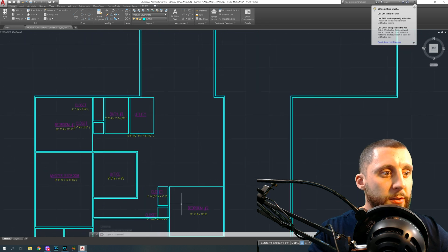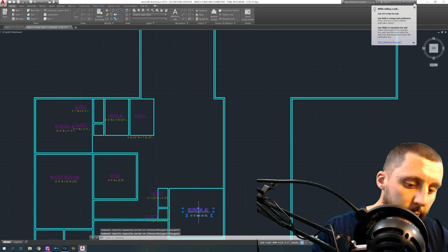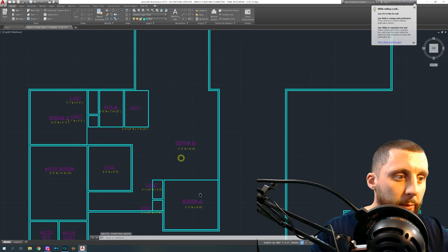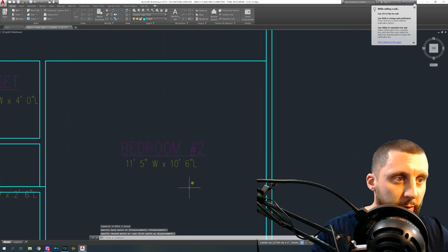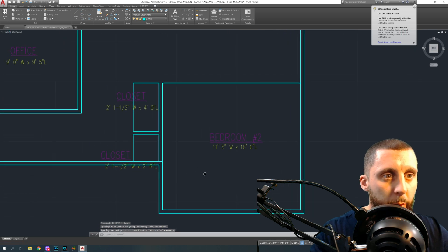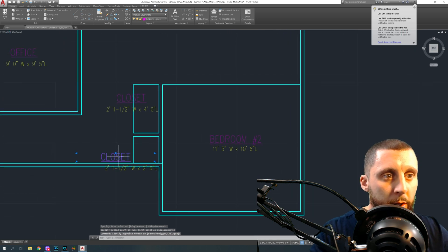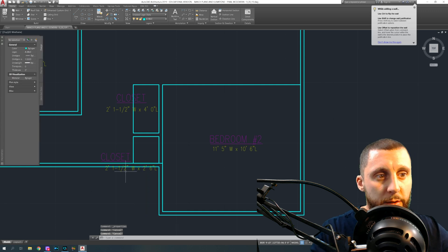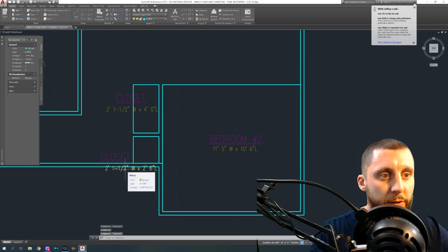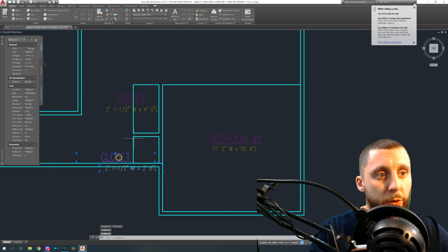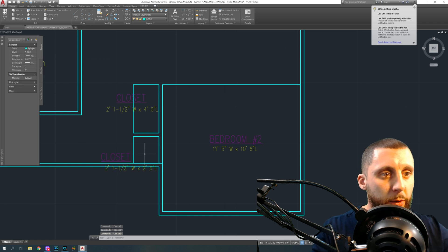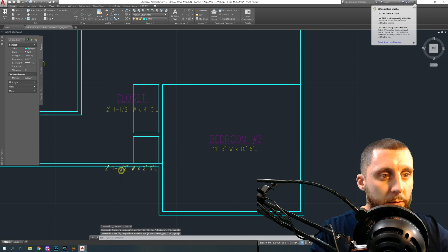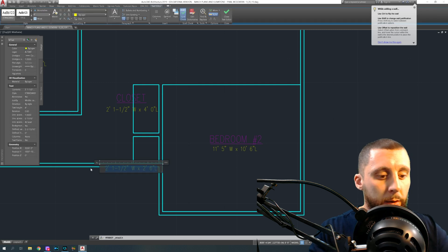I actually have everything set up — just missing a couple of labels. Copy your labels and make them look a little prettier — try to center them. I use seven-inch text for room labels. For closet labels, use four-inch text — double-click your four-inch text and type 'closet'. You don't even need to put a measurement in there; it was just to create the box.